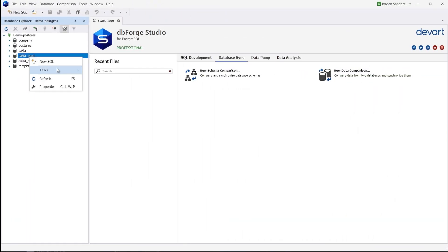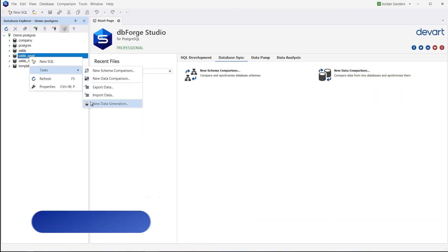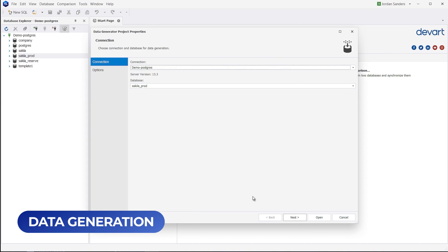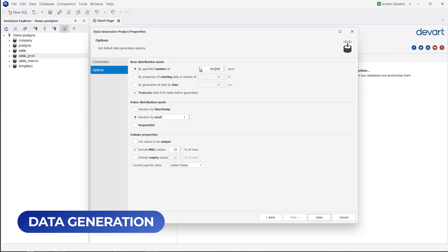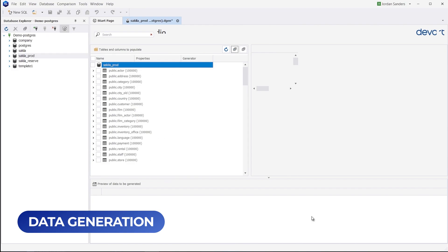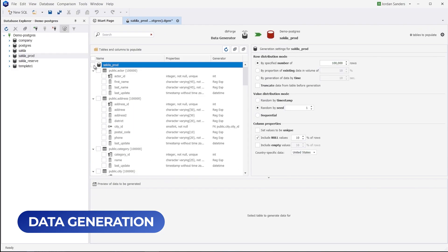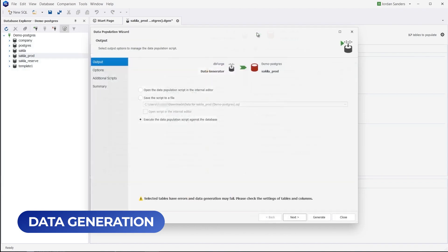Data Generator is yet another built-in tool that generates meaningful test data and populates your databases with it. Note that the integrity of your databases remains intact.